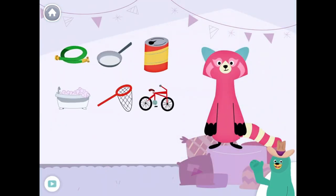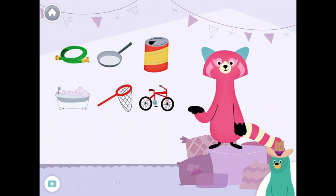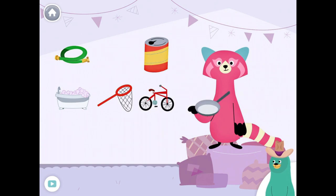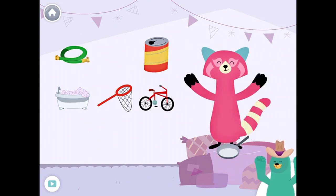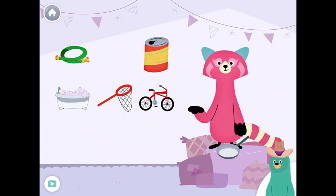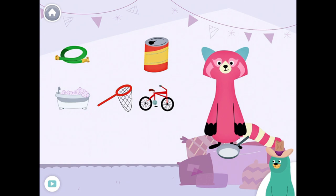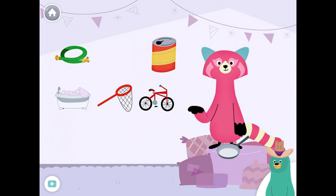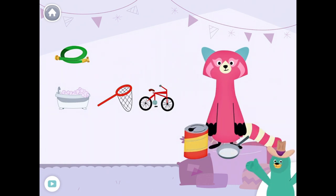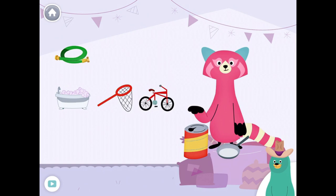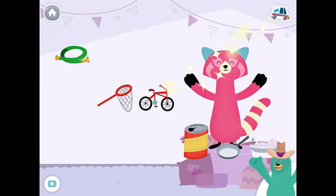Drag the things with the 'ah' sound in the middle to Rhea. Pan. Can. Bath. Yay!